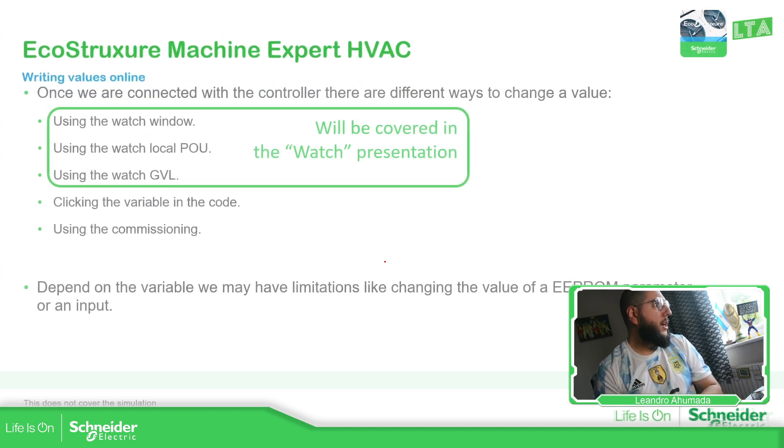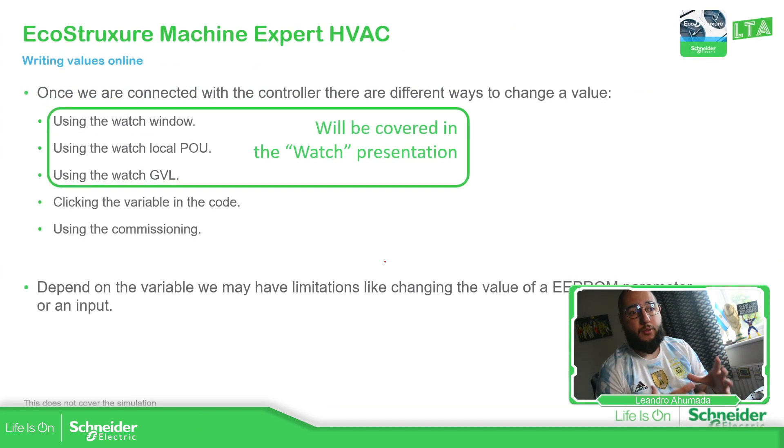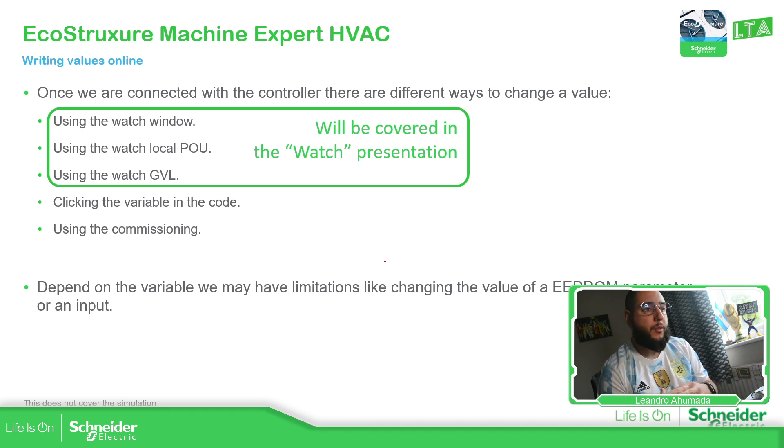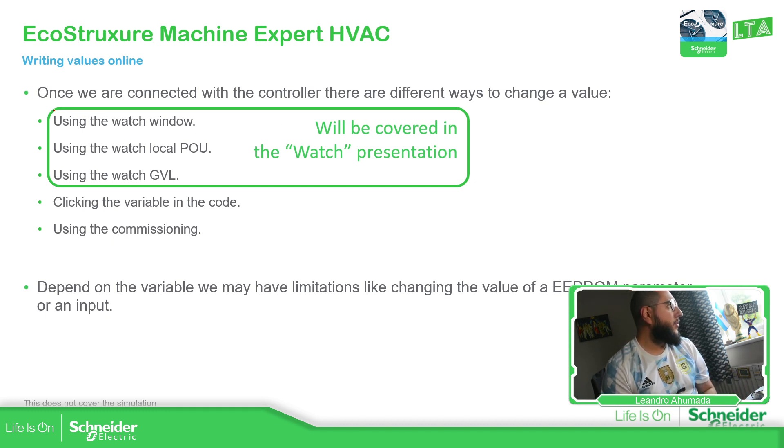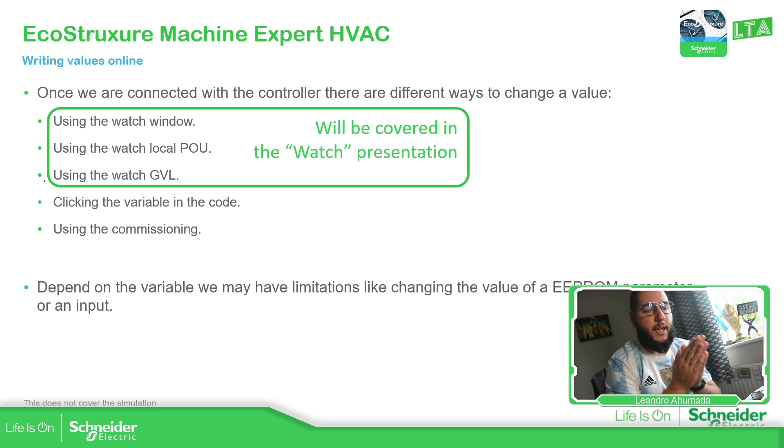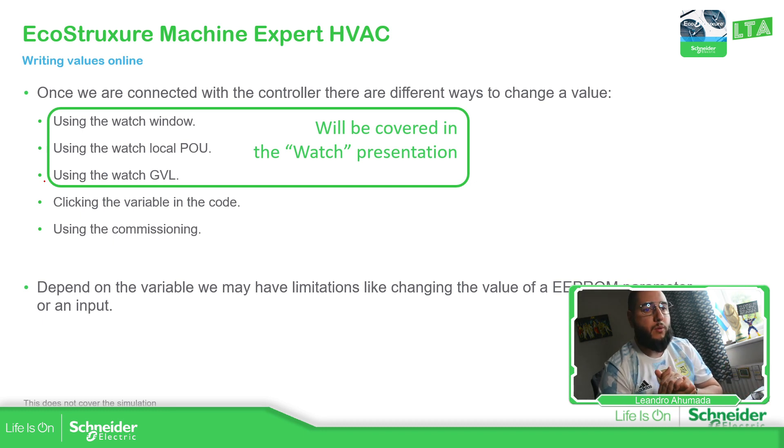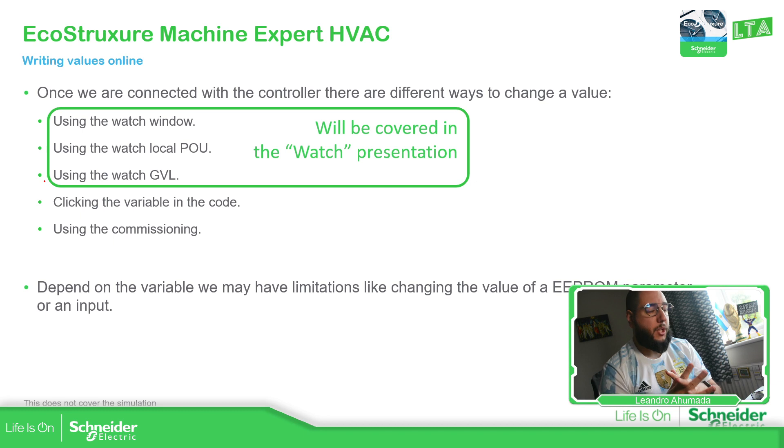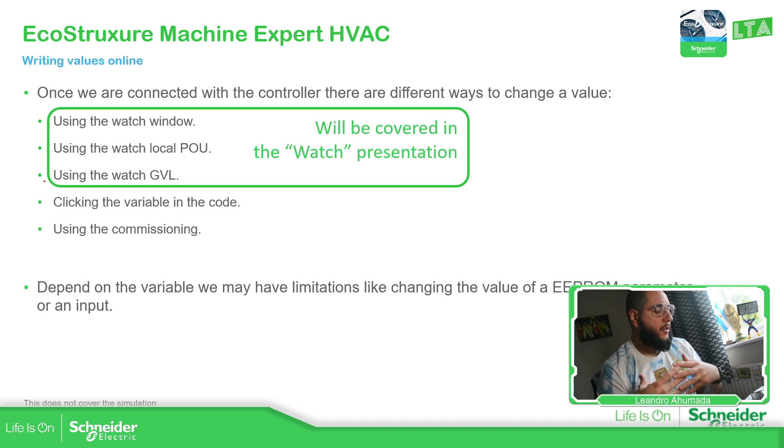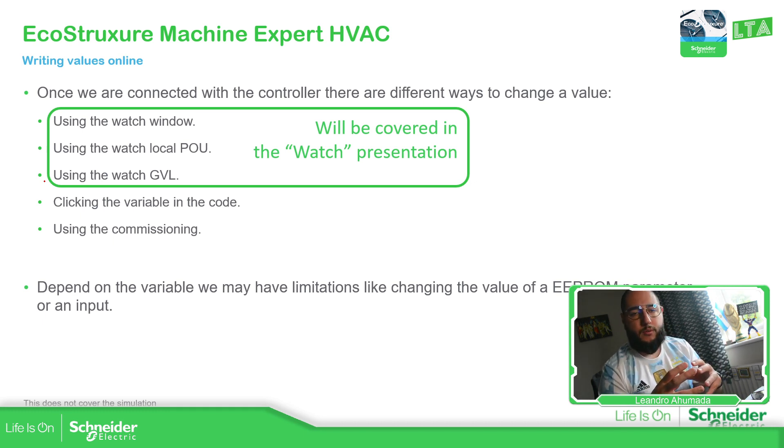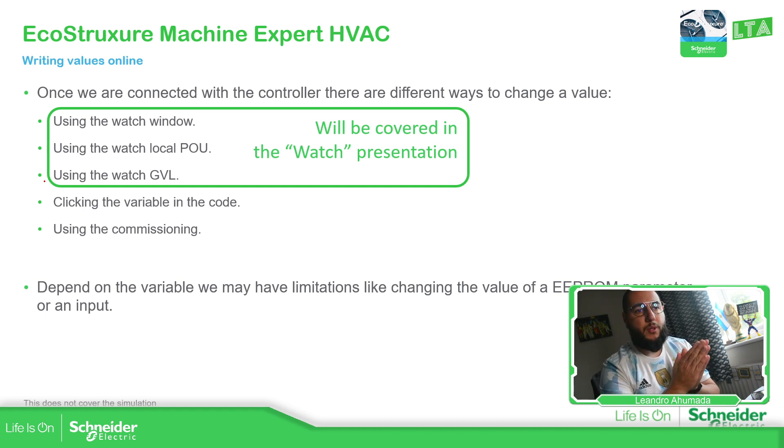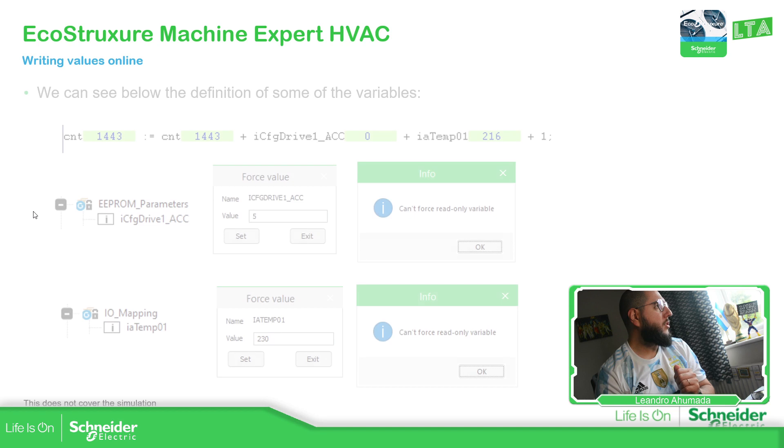So basically, we have different ways to change a value of the variables when we are connected with the controller. These three ways using the watch will be covered in another presentation. What I want to check now is what happens when we access any specific POU when we are using the commissioning, because we have the possibility to write directly into the variables when we are seeing the code by double click, but there are some limitations with some of the variables, for example, with the EEPROM that you can see this message.